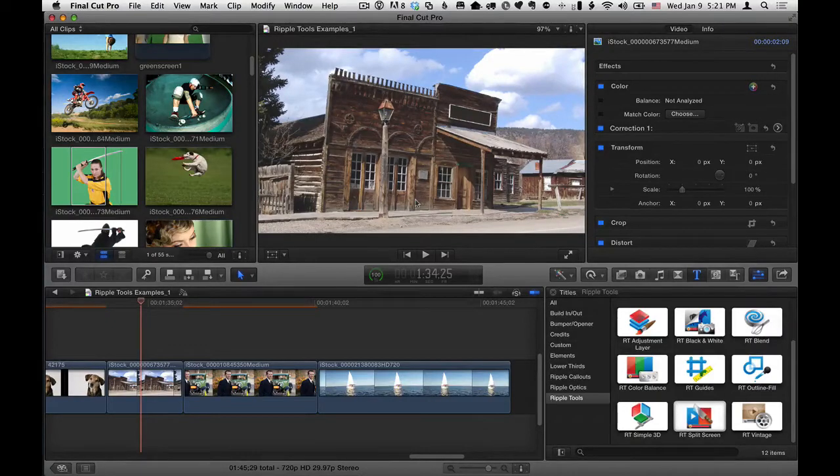Mark Spencer from Ripple Training here with some tips on how to use the RT Vintage effect from the Ripple Tools Collection for Final Cut Pro X.